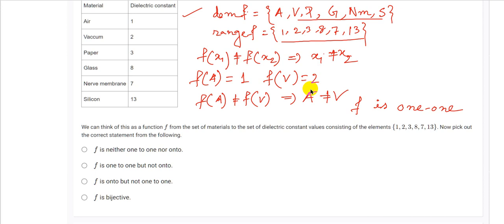We can see that every element in the co-domain has a pre-image in the domain: 1 has a pre-image (air), 2 has a pre-image (vacuum), 3 has a pre-image (paper), and so on. So f is also onto. Since f is both 1-1 and onto, the function is bijective. So the correct option is: f is bijective.